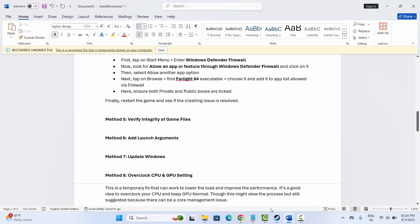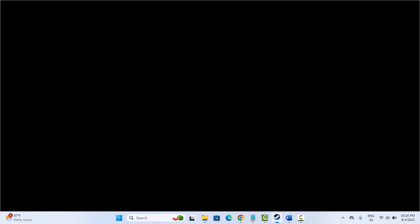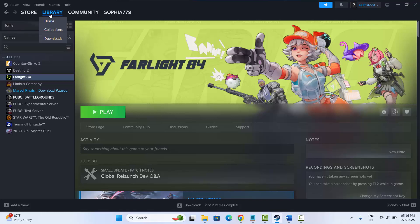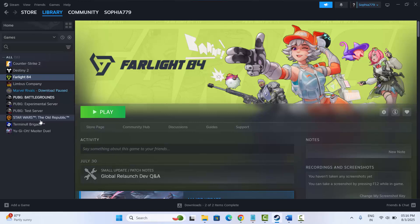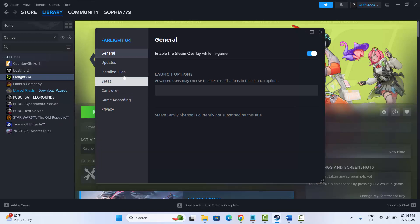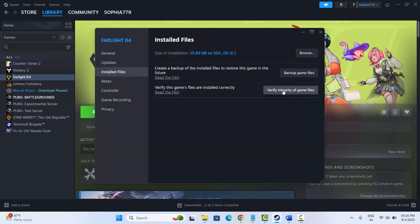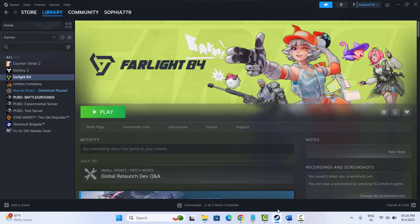The next solution is to verify the integrity of game files. Go to Steam, select Library, right-click on your game, click Properties, then Local Files, and click 'Verify integrity of game files.' This will verify the game files, after which you should try to launch the game and check if it works.